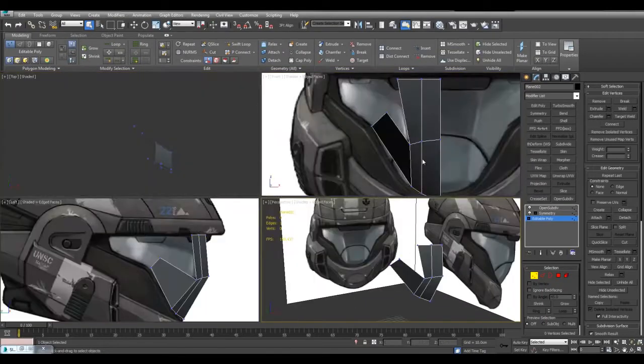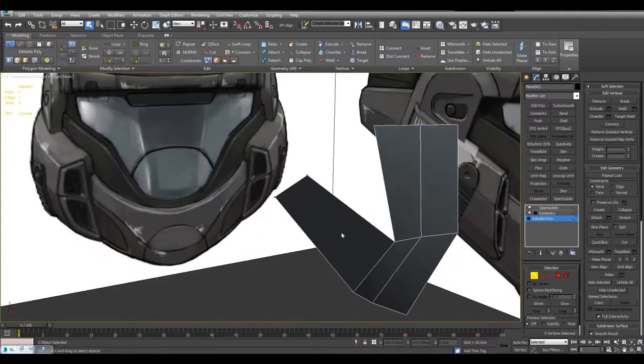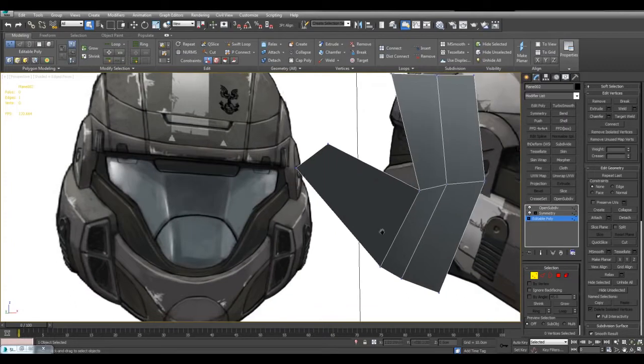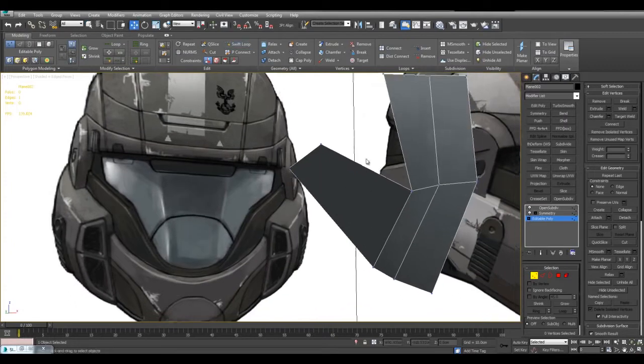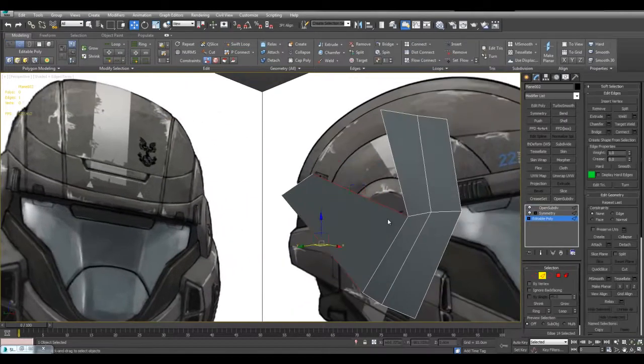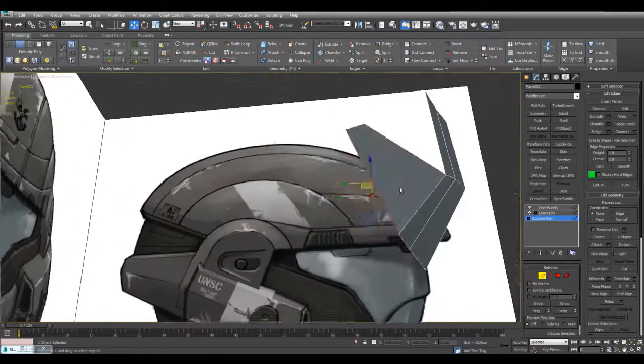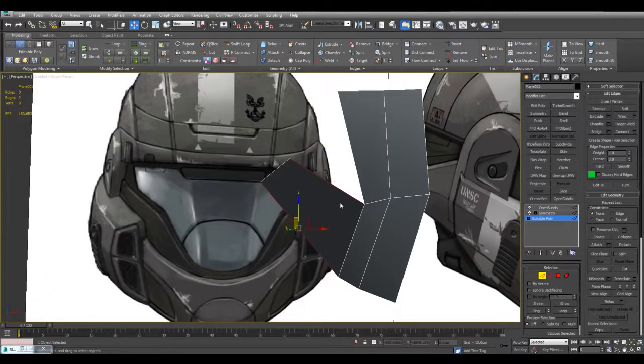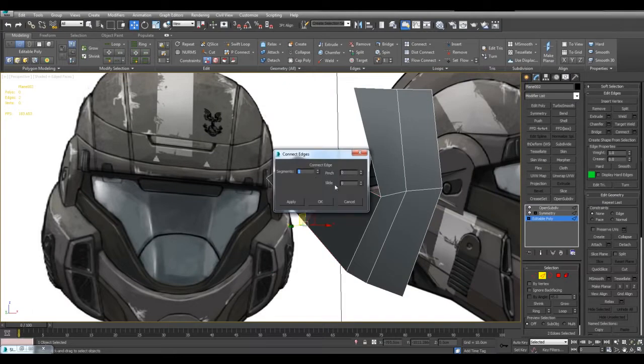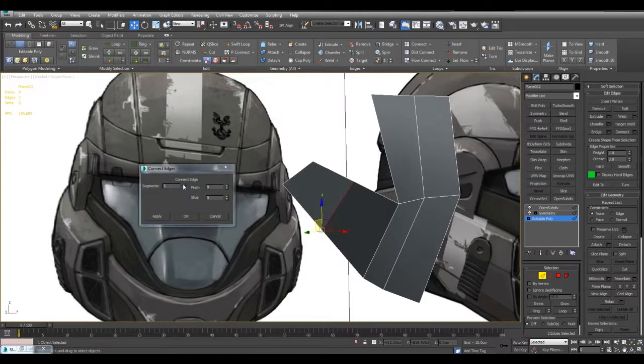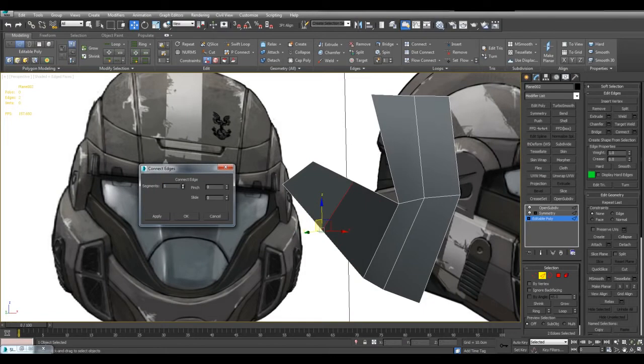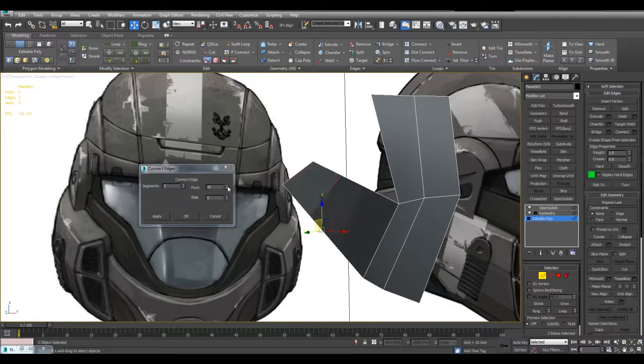And we will need to insert one more loop through here. So I can use alt S swift loop. What I can also do is select this and press shift R to ring. So I've got ring set to shift R and then I've got shift C set to connect edges. And here I can quickly insert a number of segments here. The pinch value is how far they are apart. So this is pinch. The slide value simply slides them in this direction or that. So in this case I'll just have one.